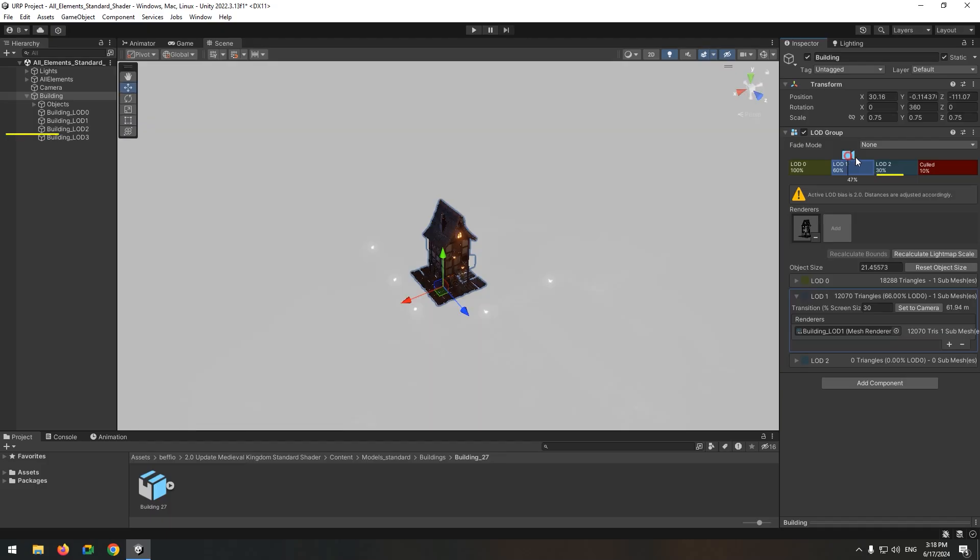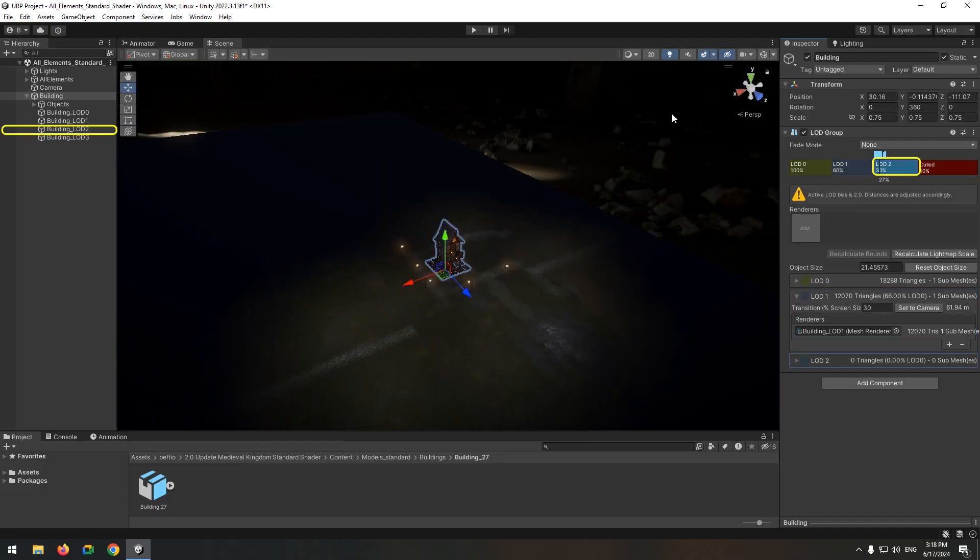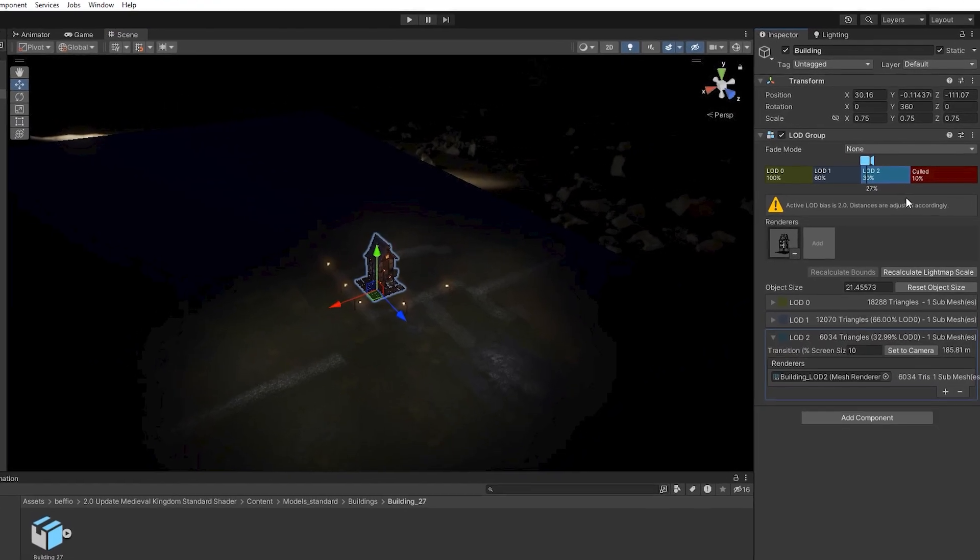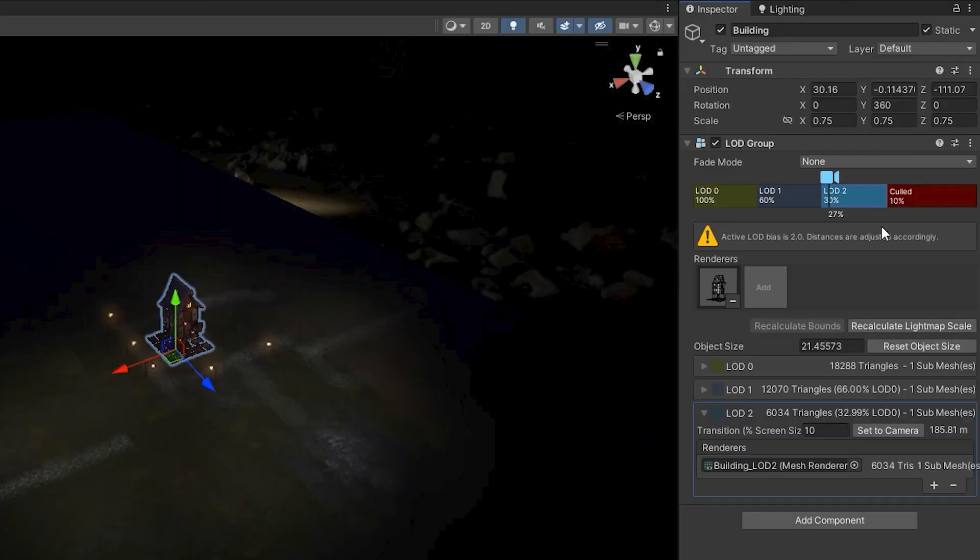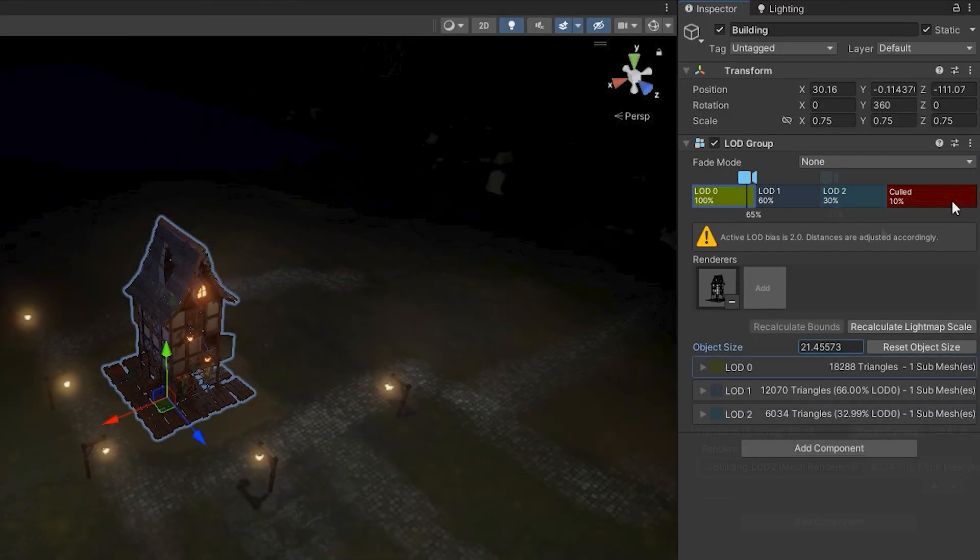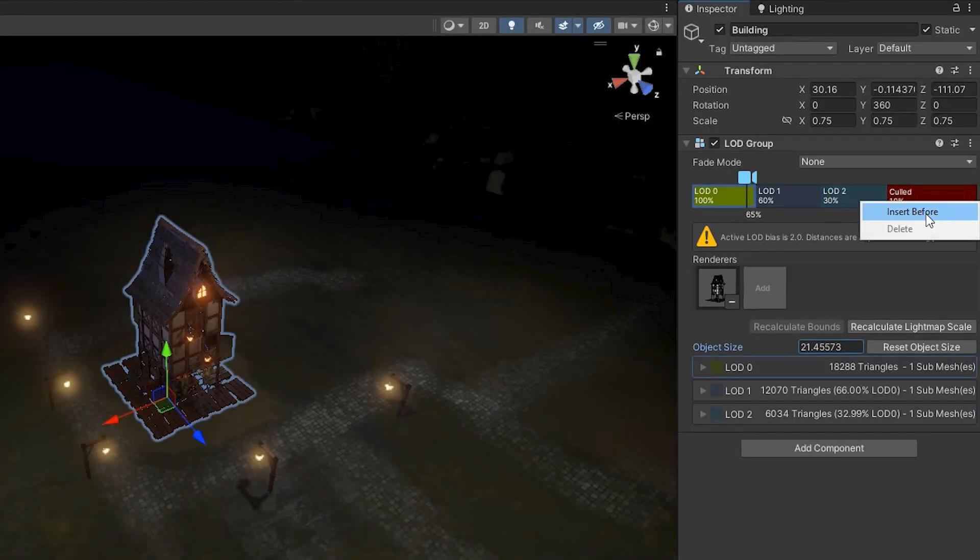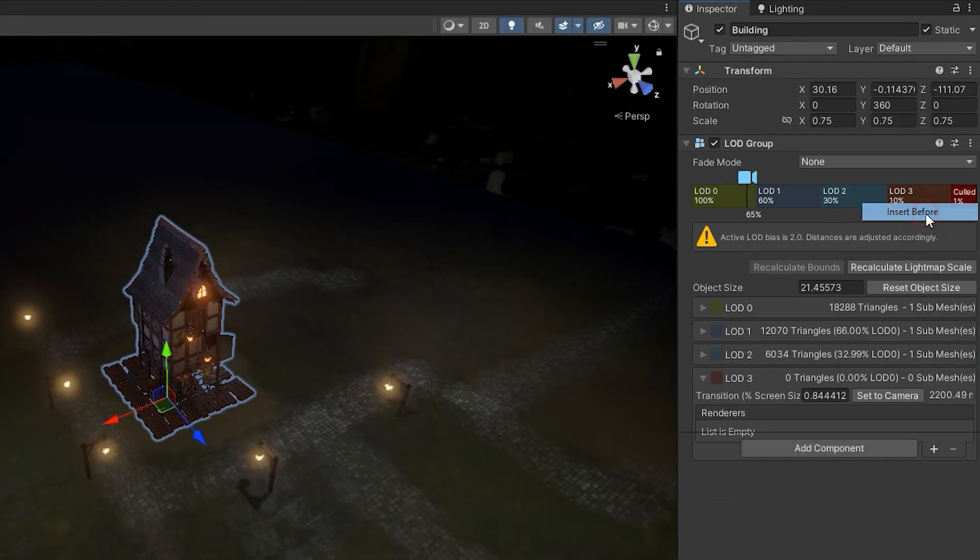After that, assign the third model to the next LOD level. Need to add a new LOD level? Simply right-click the LOD group component and select insert before.